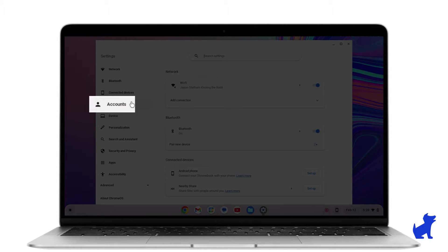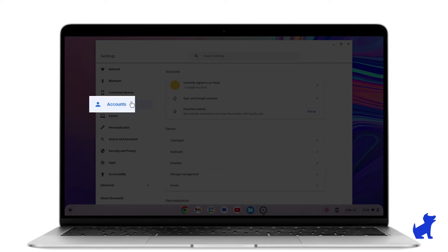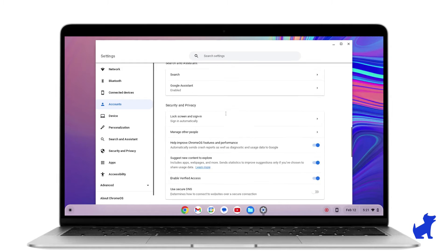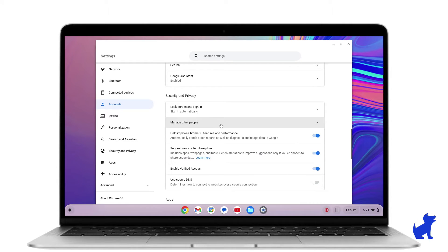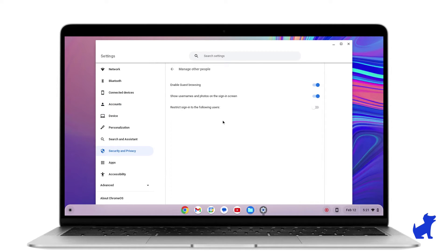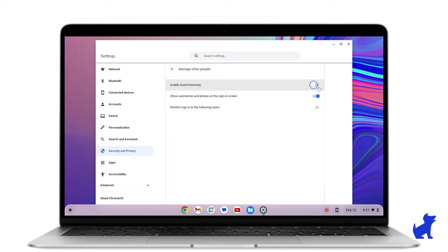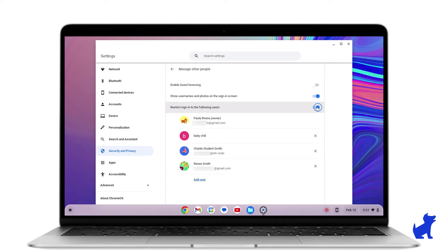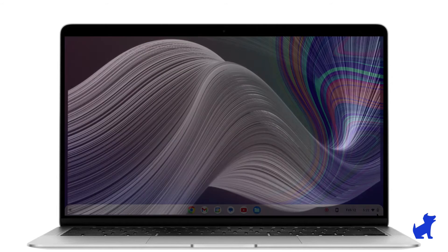Click Accounts. Now, click Manage People. Here, you'll want to turn Guest Browsing off and restrict sign in to only your kid's email accounts. Remember these accounts. You'll need to repeat the Chromebook app setup steps for each one.